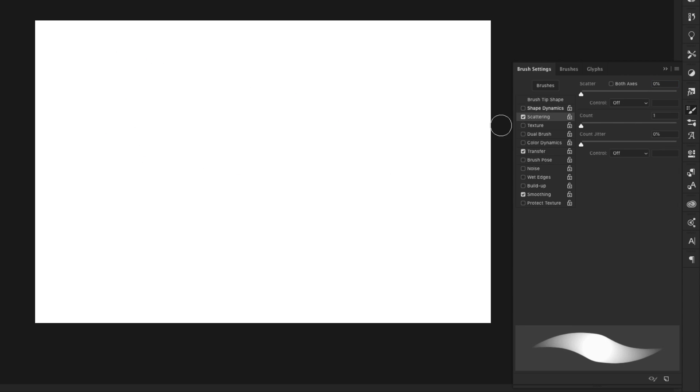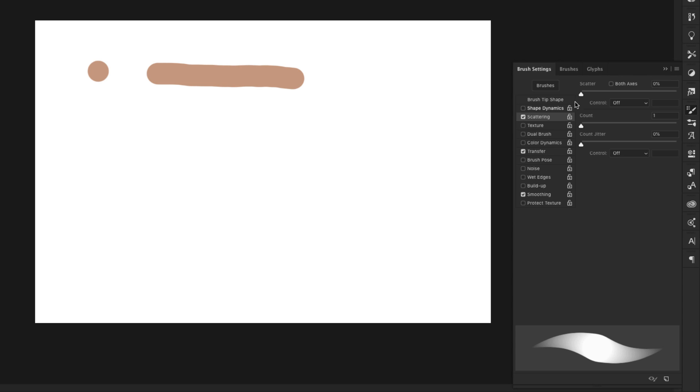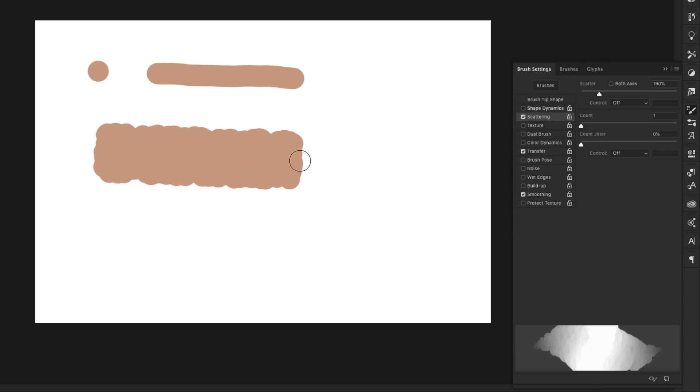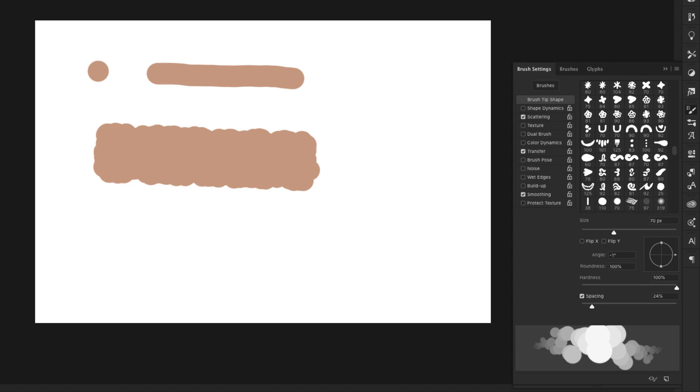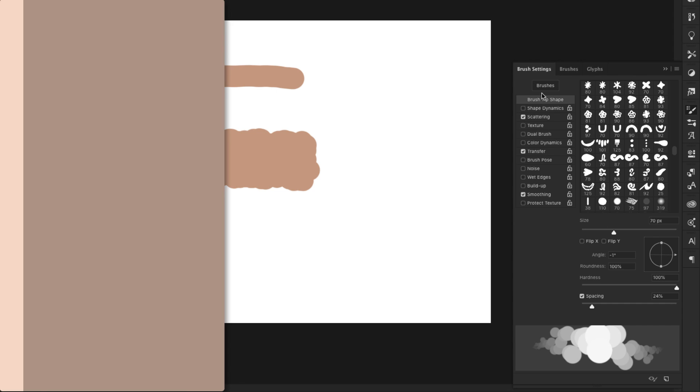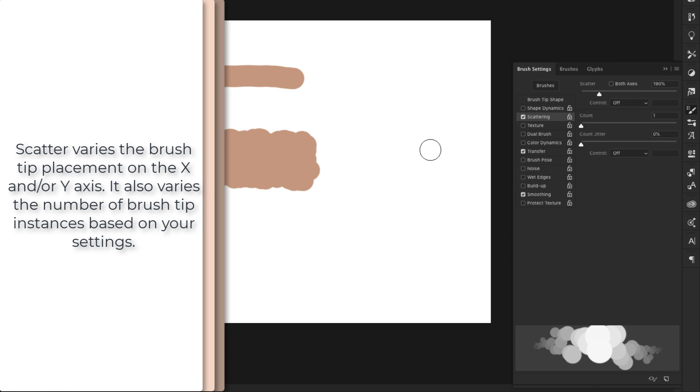In scattering, I have a basic round brush tip. So as I go, it's not going to change at all. It's just going to keep going. If I scatter the brush, it's going to space it out in different directions, not just in the linear, the way it did here. So you have the spacing of the brush that is going to space it out in a linear way. Scattering is just going to scatter this all over the place.